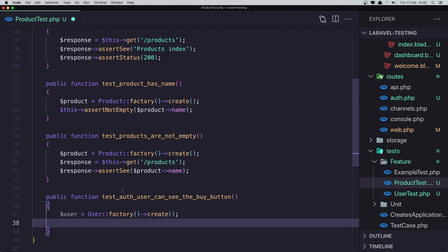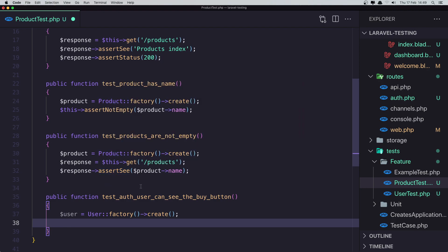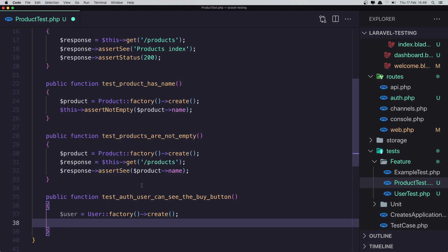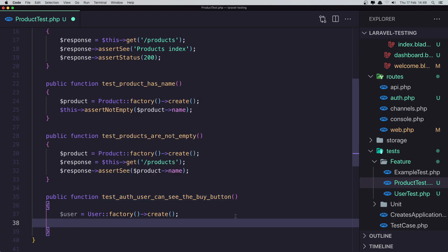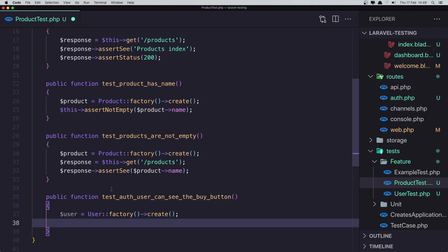And also we need the product because if we don't have a product, this is going to not show that. So for that we need to say here product factory create.